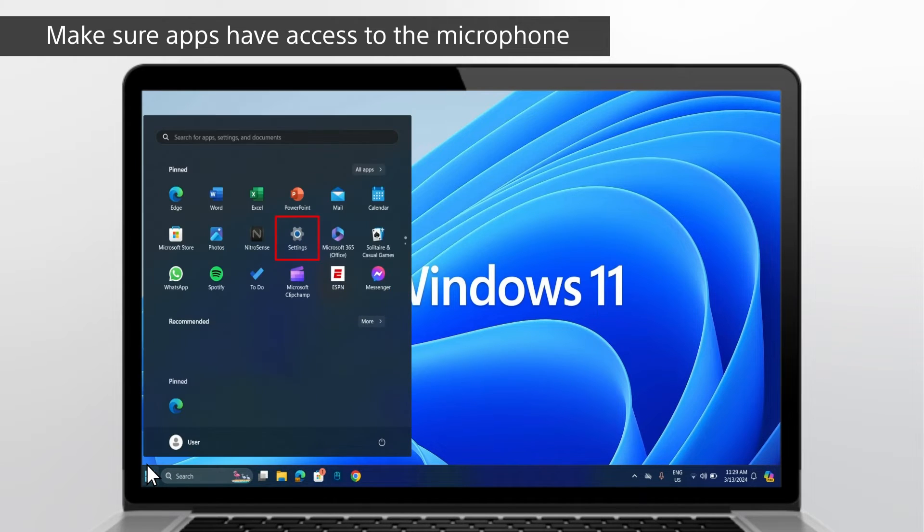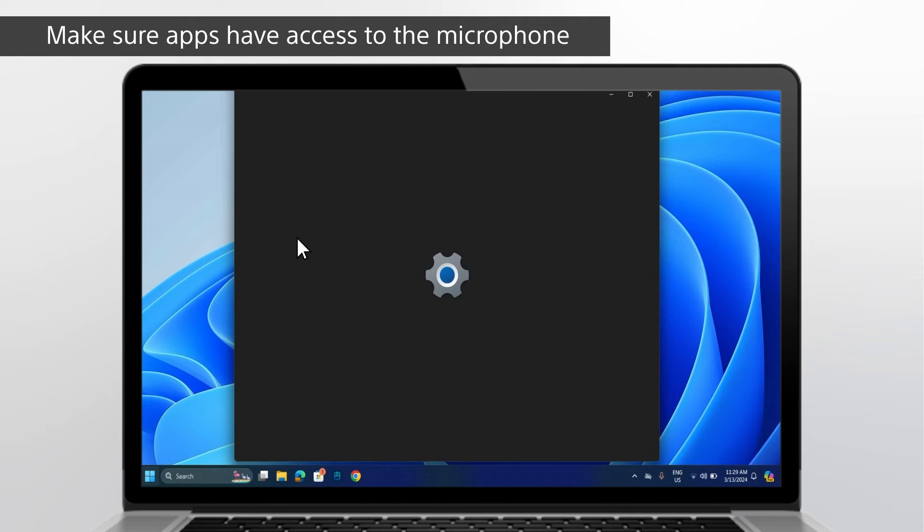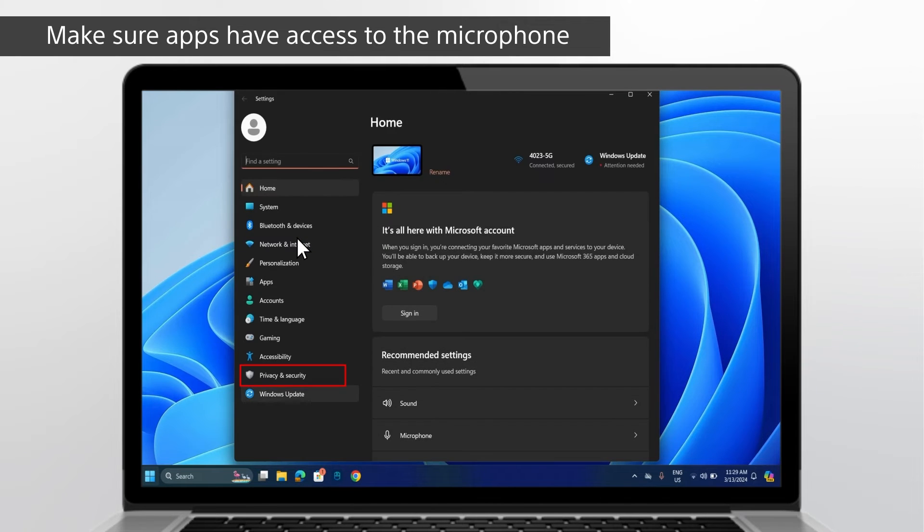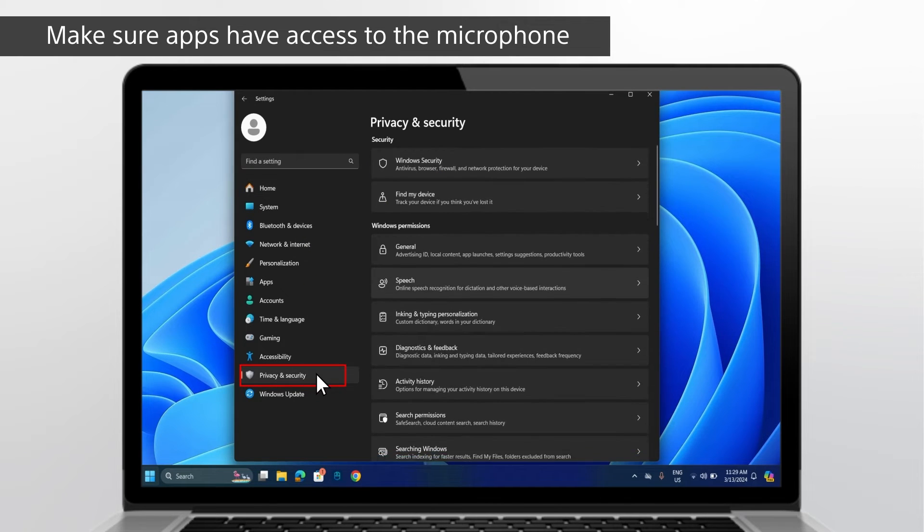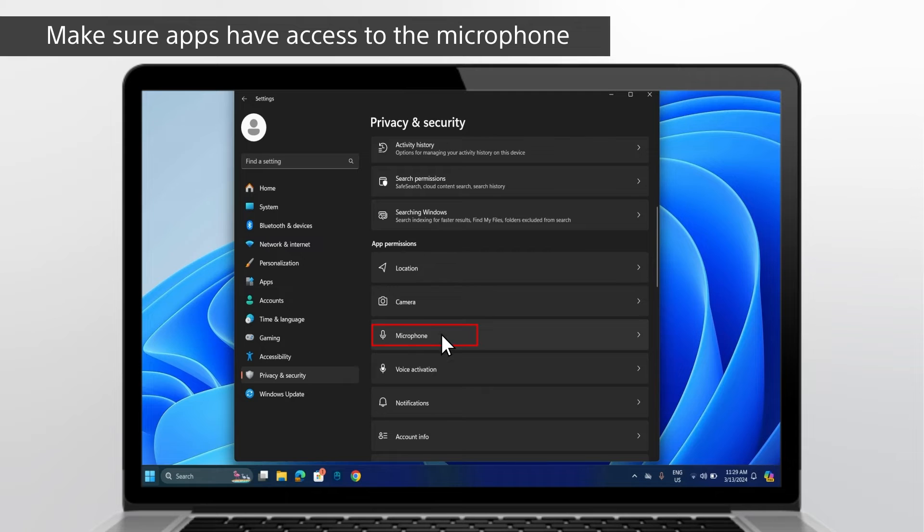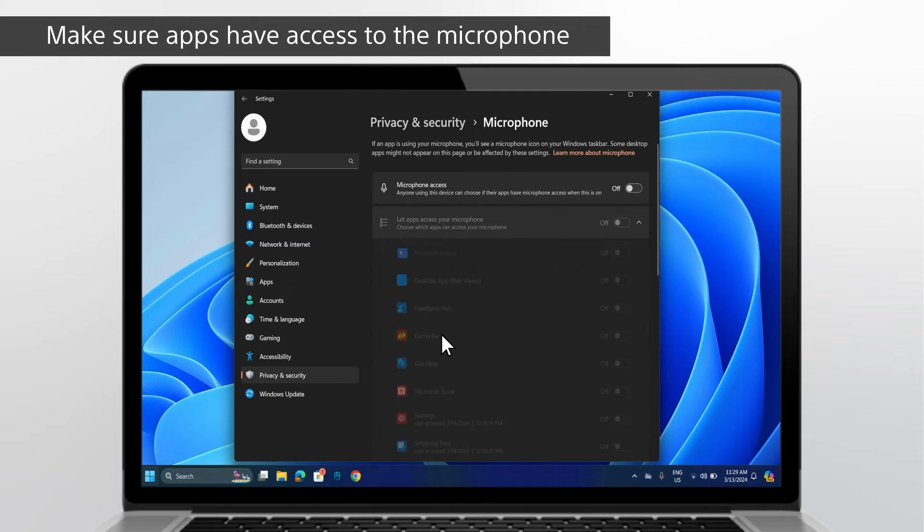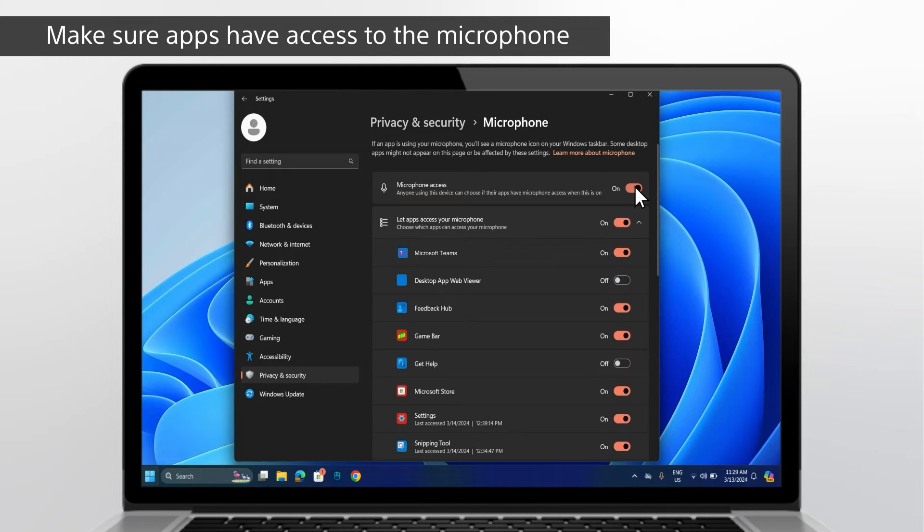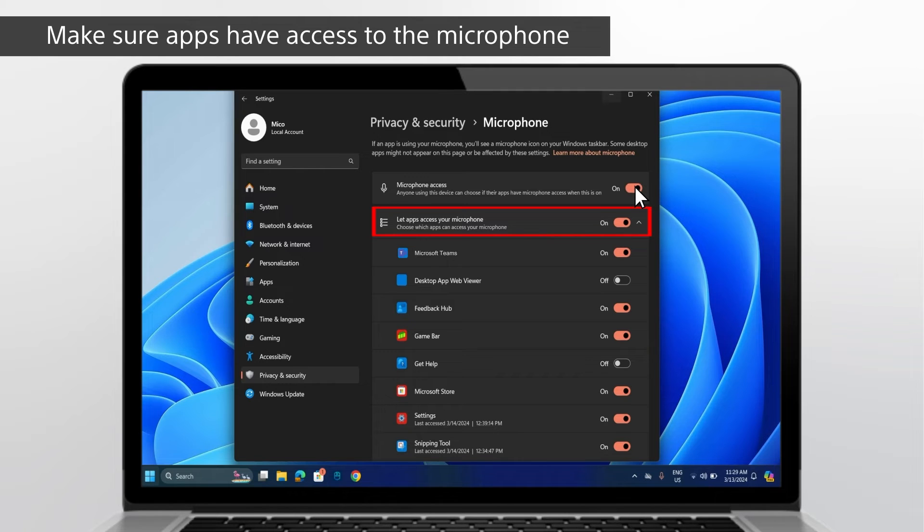Open the Start menu. Select Settings, then go to Privacy and Security. Scroll down and click on Microphone. Make sure microphone access is turned on. Make sure let apps access your microphone is turned on, then choose Microsoft apps can access your microphone.